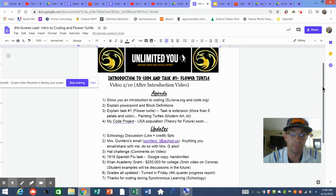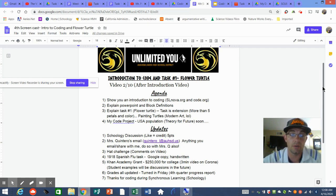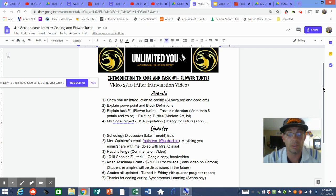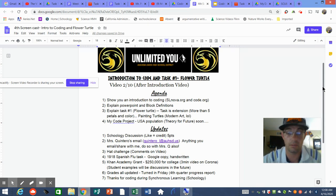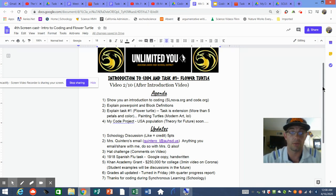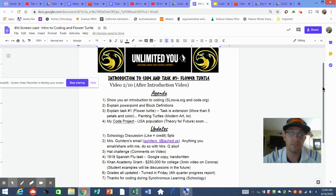For the 1918 Spanish Flu task, you watched a video and had a Google Doc that was copyable to you. Some people like to hand-write that, which is totally okay — I got some pictures of handwritten assignments. Either way is fine. Also, Khan Academy has a huge $250,000 college scholarship opportunity for a three-minute video about coronavirus, which is literally what we're doing with our code.